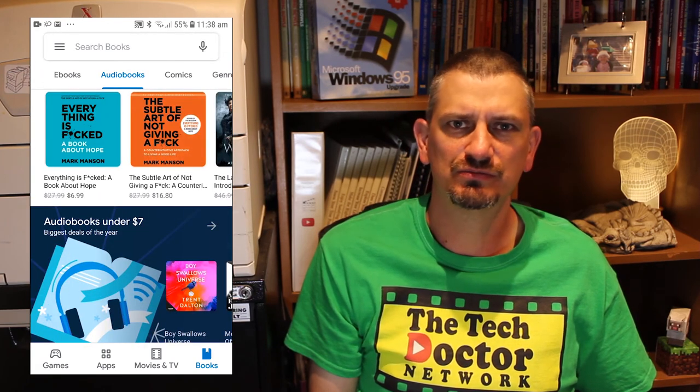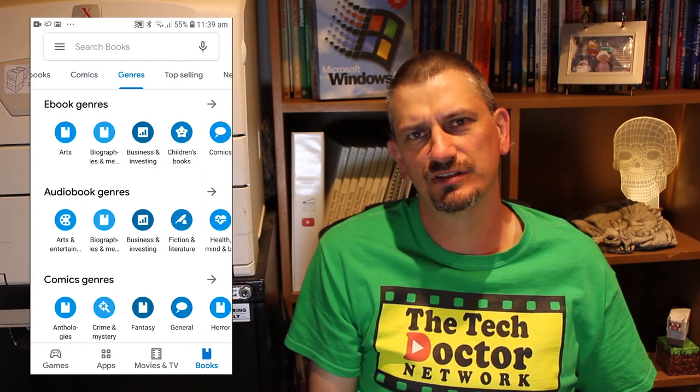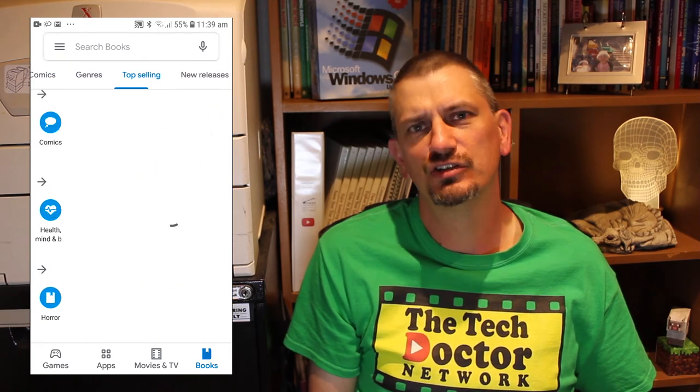The last section is basically all of the same over again, except for books. You have e-books, audio books, comics, specific genres, top selling, new releases, children's books, and top free books. In each category there's a list of editors choices and various other options.